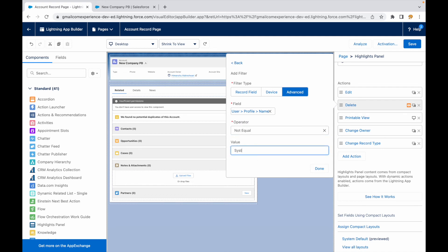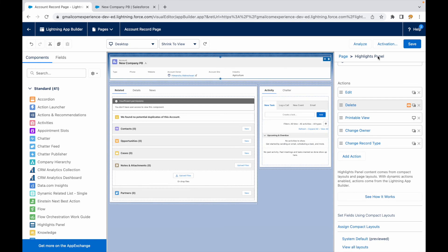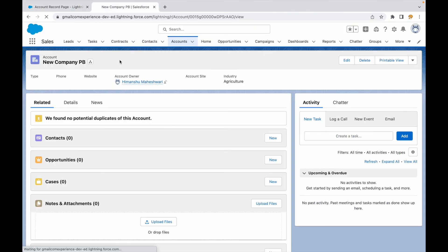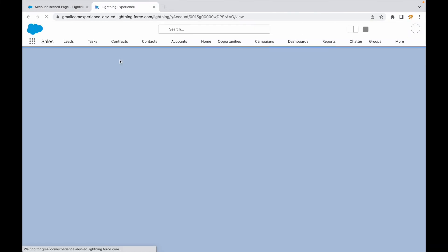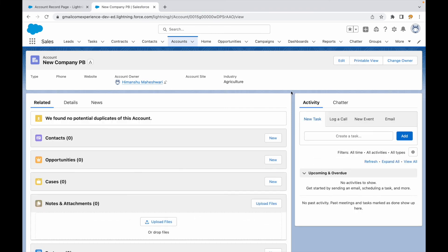So anyone who is not the system administrator will be able to see this button. Let's click on done, done, save. I hope I spelled that right. Let's click on refresh here and see if the delete button is visible. So the delete button is now gone. Does that make sense?